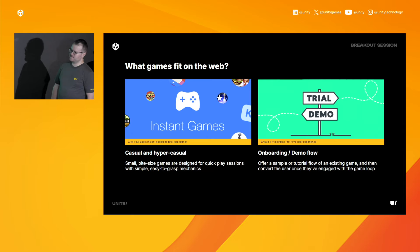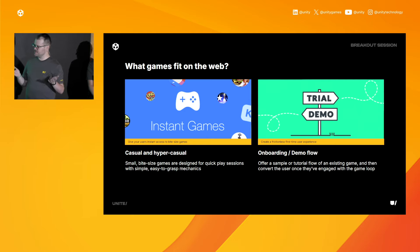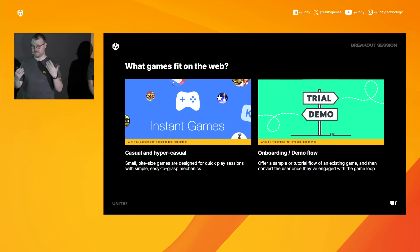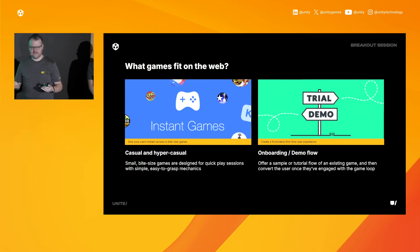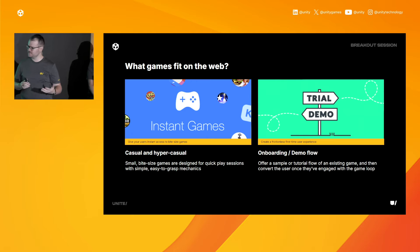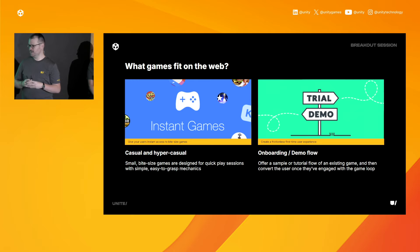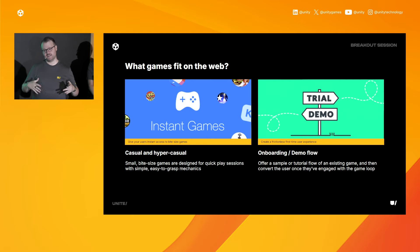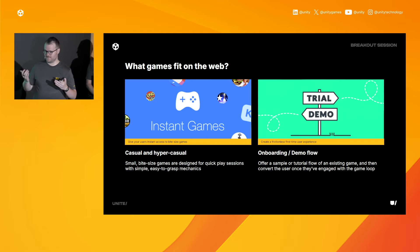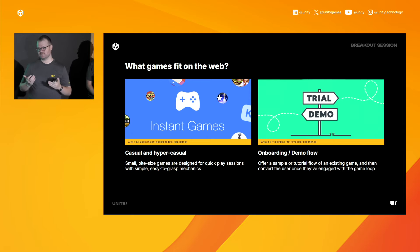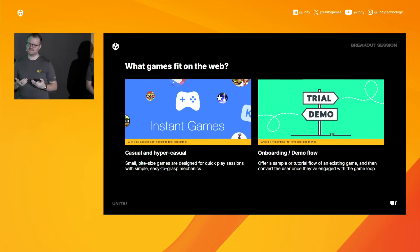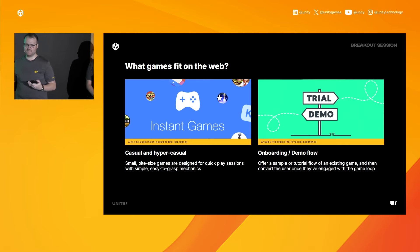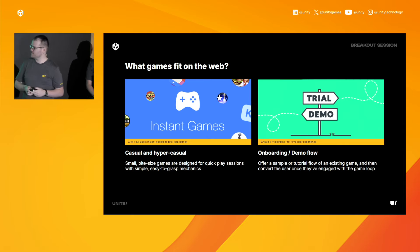Given that users do need to download the starter assets up front, there are certain types of games that fit the web better than others. In general, smaller is going to be ideal because you get that really fast load time. So casual and hyper-casual games are obviously a really good fit. The other flow that we talk about is taking a part of a bigger game, either your tutorial level or the first level, breaking that out, creating its own separate web build, and then you have a near frictionless first-time user experience. I think this is a really cool way to get people into your game, experiencing the loop, experiencing the mechanics, and then once they know they like it, you can convert them to the App Store or Steam or wherever else you have your full game.